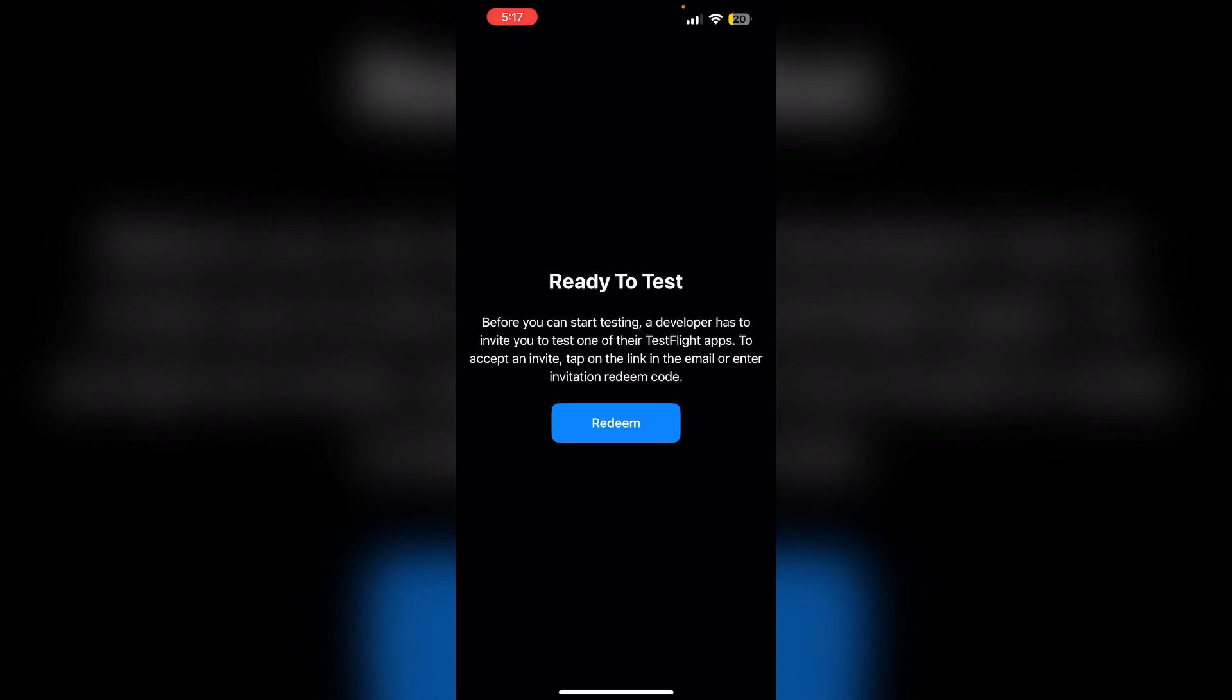Before opening, find the redeem link from your email. Tap the redeem link on the email which will redirect you to the TestFlight app.